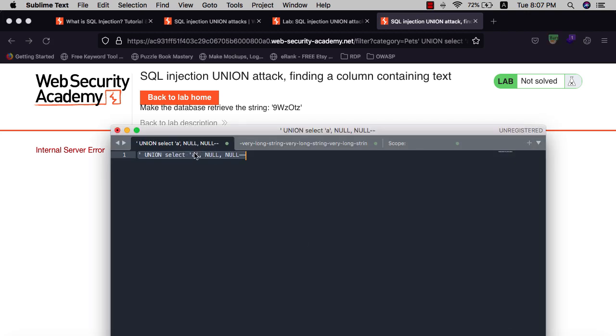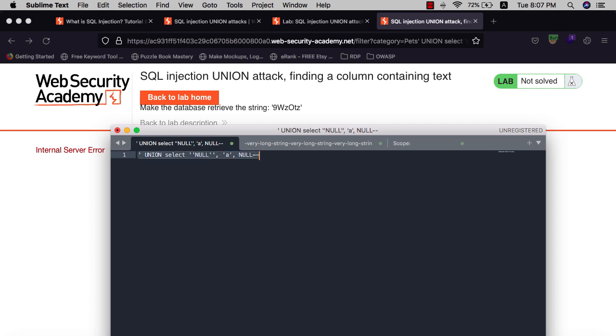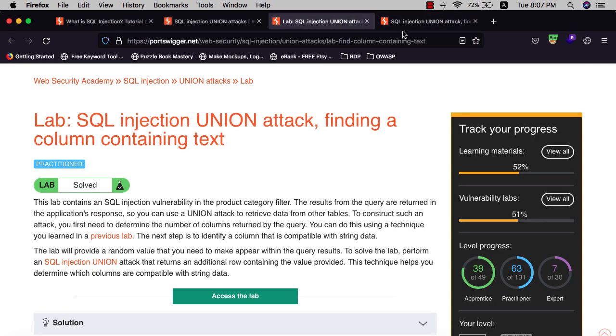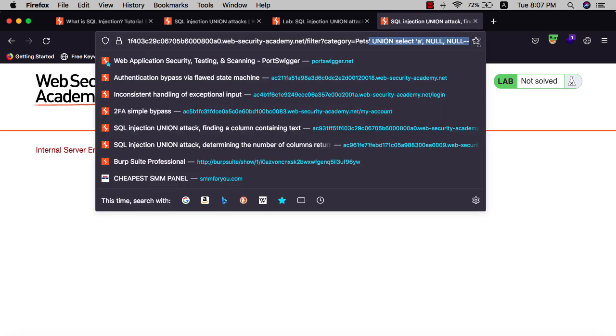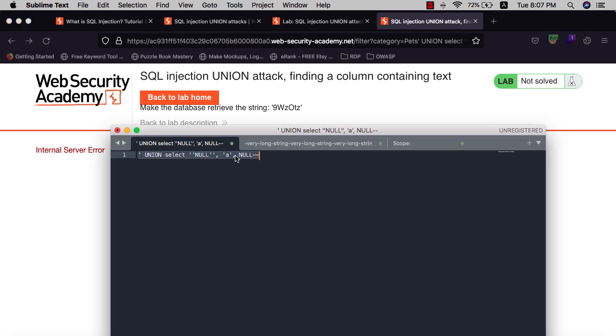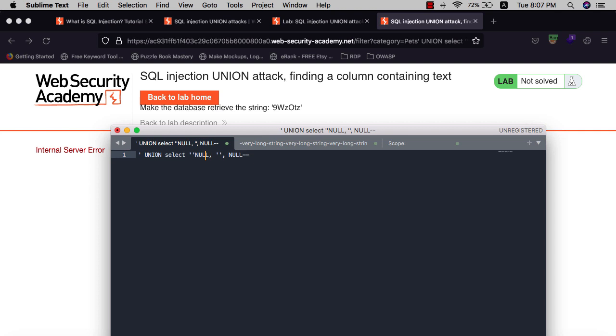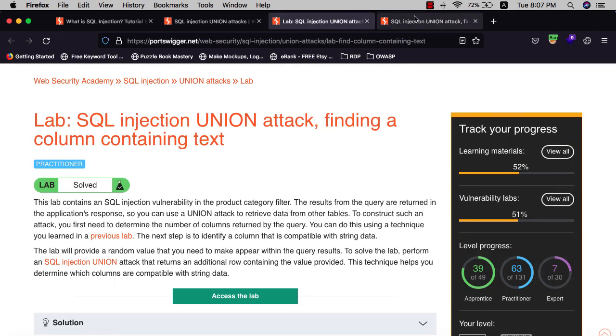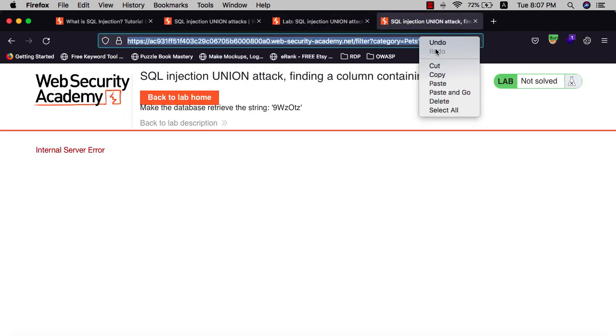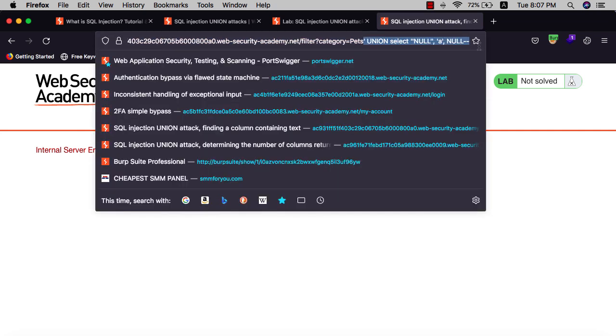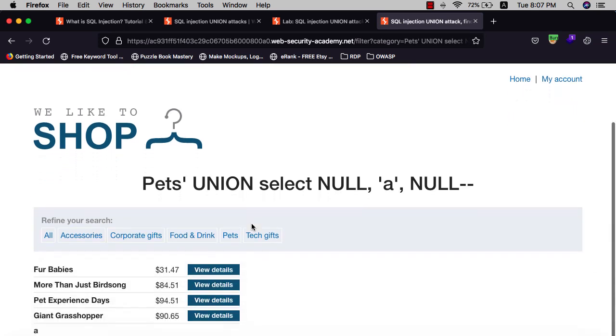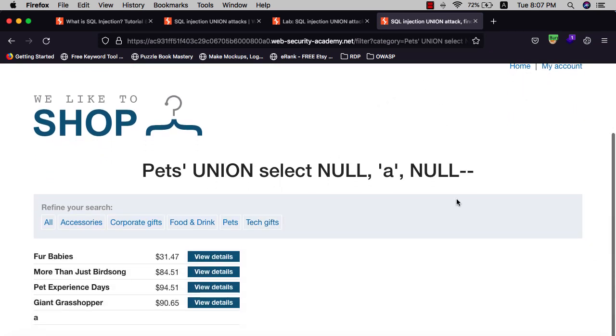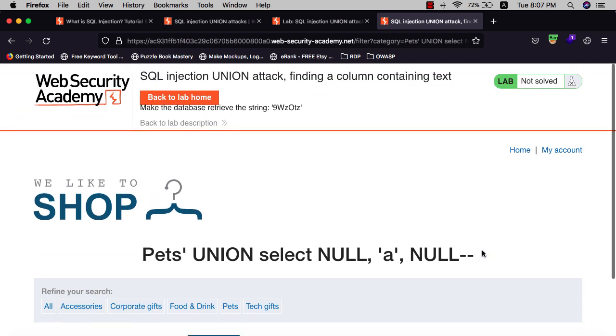Let's go back and test column number two. Replace the previous query and hit OK. We have internal server error initially. Let's go back and replace again. OK, you see we have a variable, that means column number two is viable for this string value.